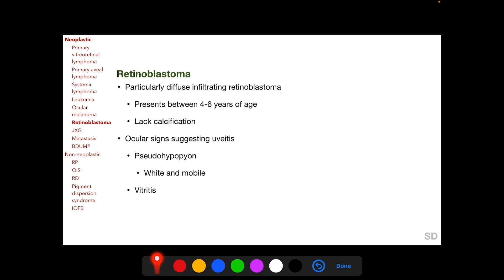Diffuse infiltrating retinoblastoma presents at an older age group, between four to six years of age, compared to more common presentations of retinoblastoma. Unlike more common presentations of retinoblastoma, diffuse infiltrating retinoblastoma lacks calcification, which increases the difficulty in differentiating it from other lesions. Ocular signs in retinoblastoma suggesting uveitis include pseudohypopyon, which is described as white and mobile, and vitreous cells.